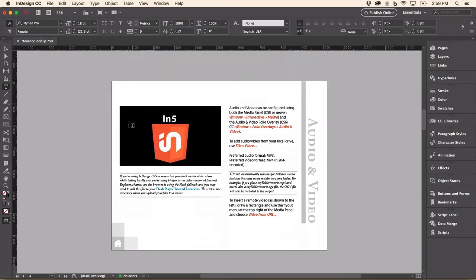Scroll down even more, and we can see there's a video placed in here. And there's instructions on how to use the media panel.